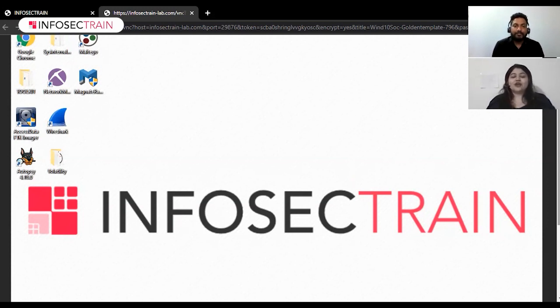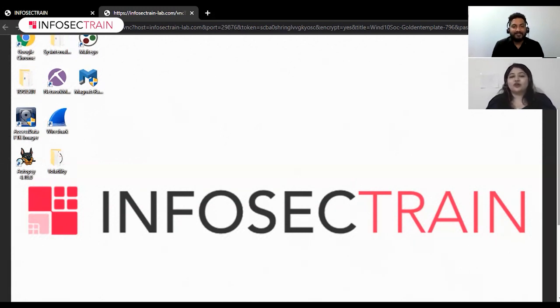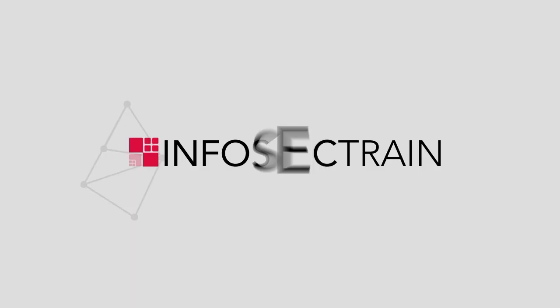Thank you for your time. If you want to know more about this course, you can check it out at www.infosectrain.com. See you guys in the next video — till then, bye bye. Thank you.